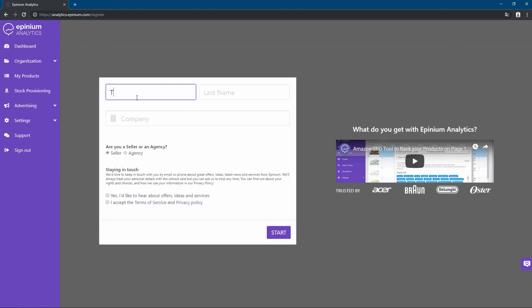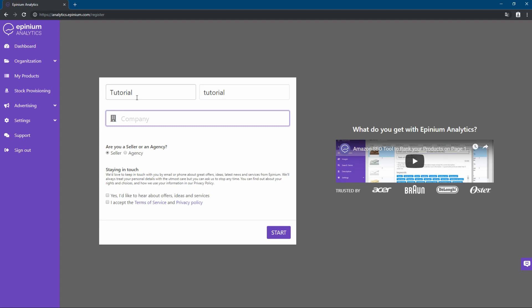First of all, we will set our name, surname and company name. Select if we are a seller or an agency, and we will accept if we wish to receive newsletters of Opinion and the terms and conditions of the service.